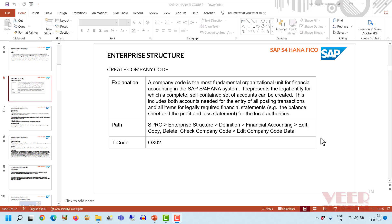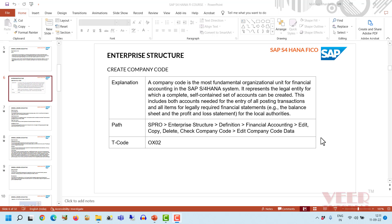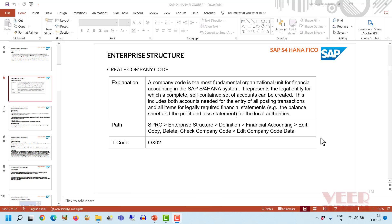In this video we will talk about the company code. We have already learned about the client. After the client in the enterprise structure and organizational unit, the next step is to create our company code. The client is the top node; after the client we have company code. Taking the example of General Motors, this company is based in the US, and they have a group company with several different company codes in different countries, where they have to maintain financial statements for legal requirements.